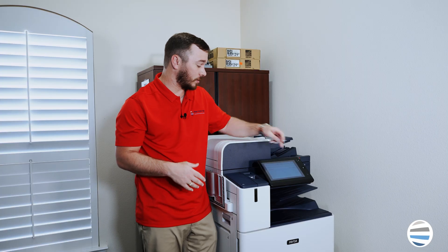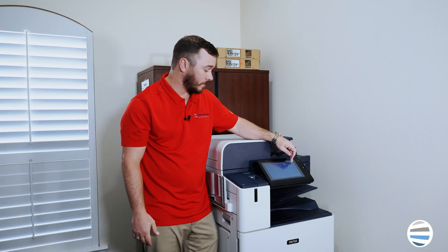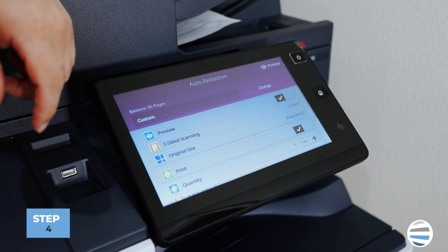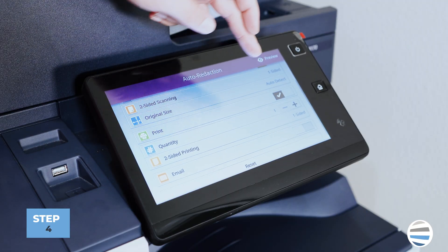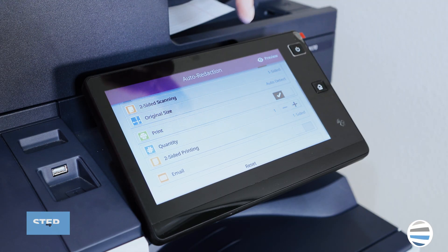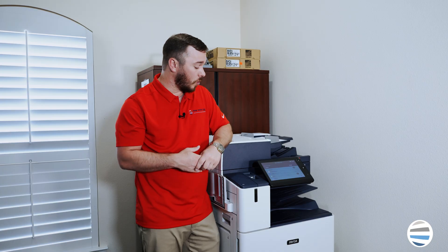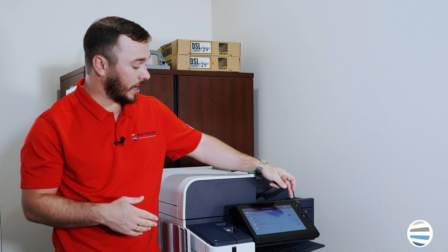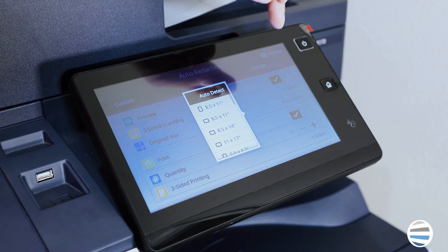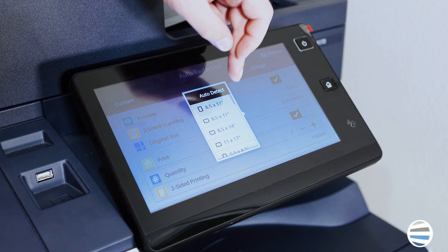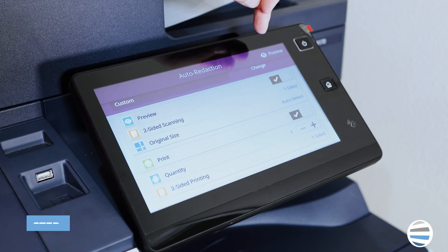Once that's done, I can press OK and press Next. You'll be able to select things like if you want two-sided scanning, the number of prints you'd like, or you can have it automatically emailed to yourself. In that case, you'll need to enter your email. Once you've reviewed your settings, we're ready to press Preview.